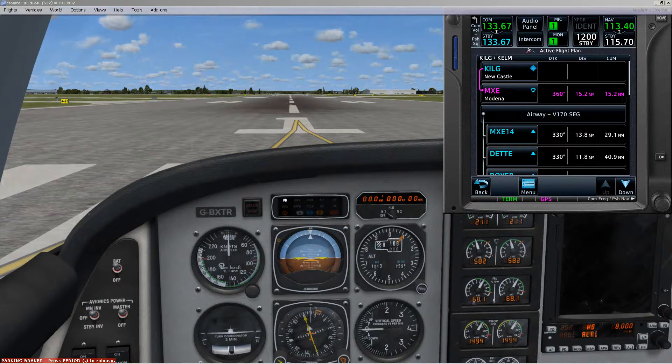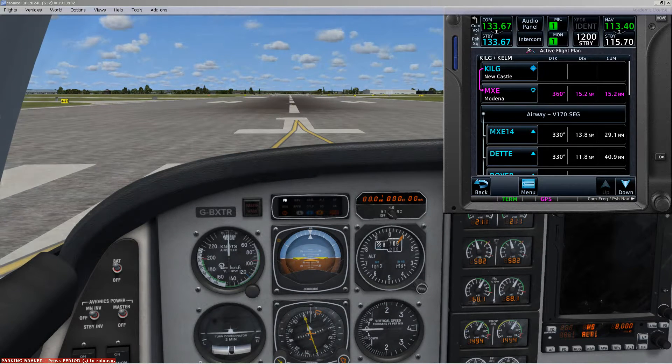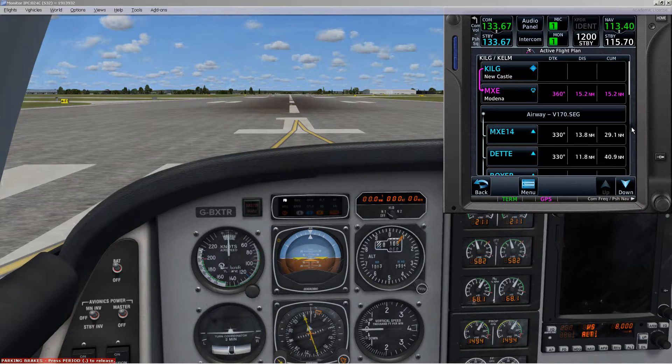All righty, I'm at KILG. I'm getting ready to depart. I've got the flight plan loaded.